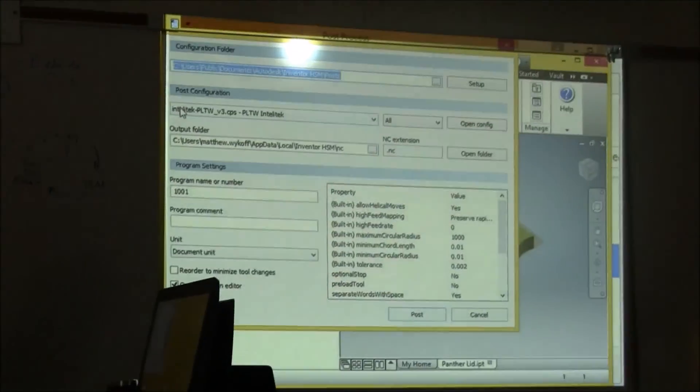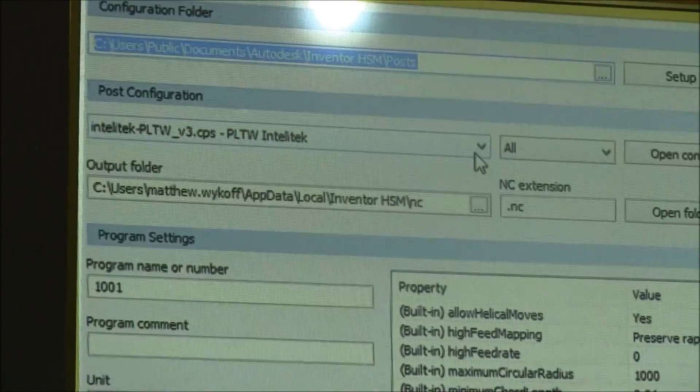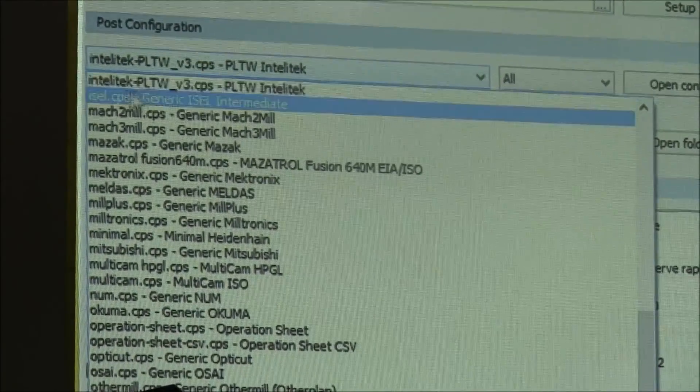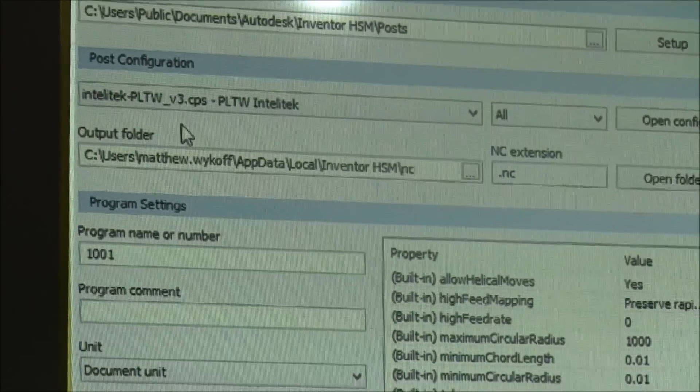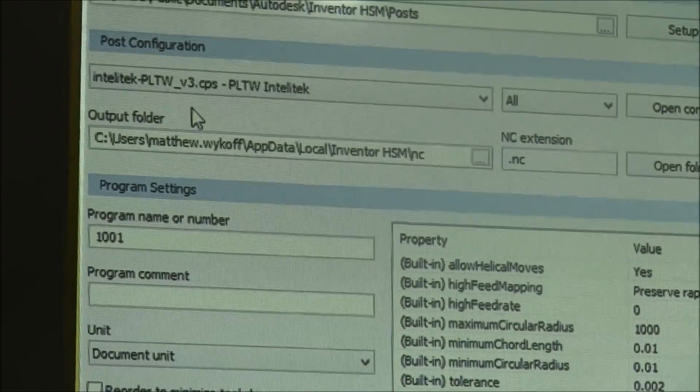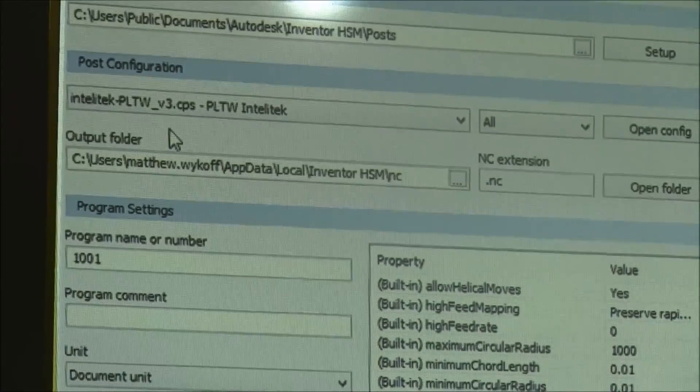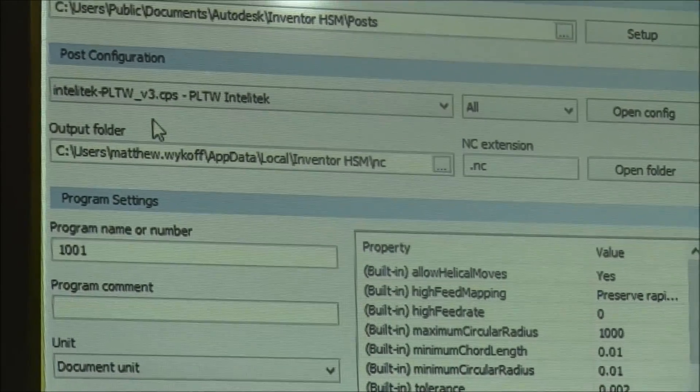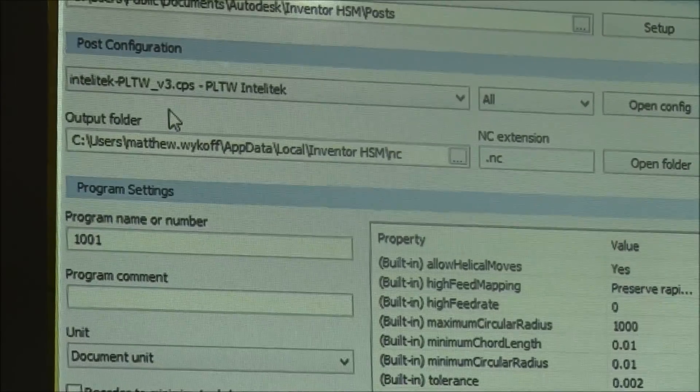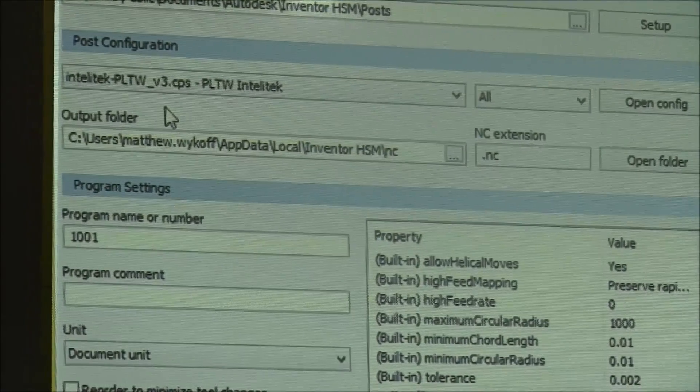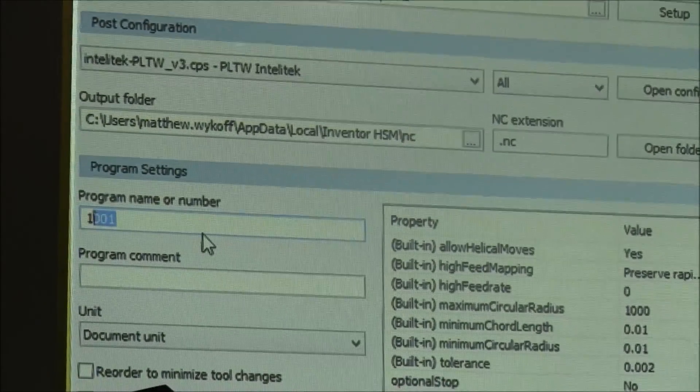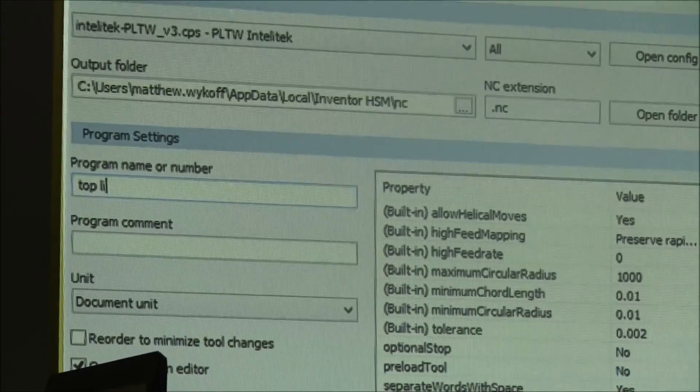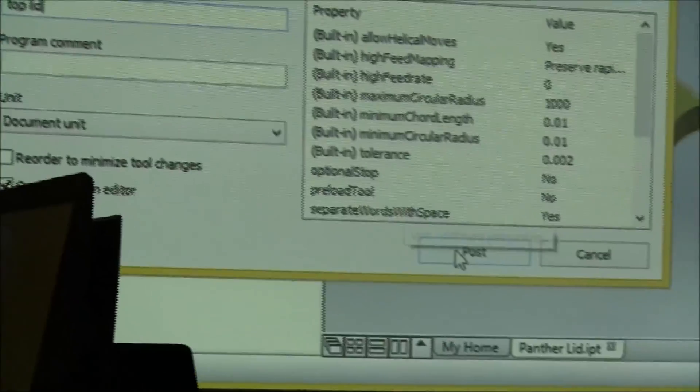Make sure your post configuration or your post processor is selected: Intellitek PLTW Version 3. And that is the post processor that is used for that machine. If we're using the machine out on the shop floor, the Haas machine, we would use Haas, but in this case we're going to use this one.